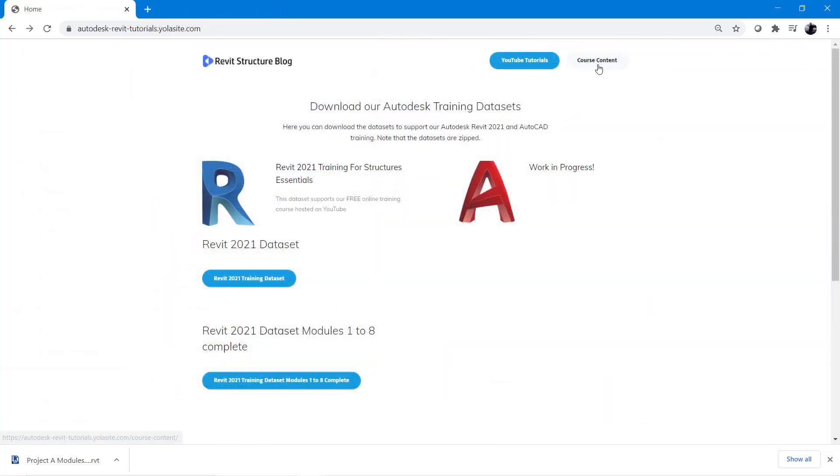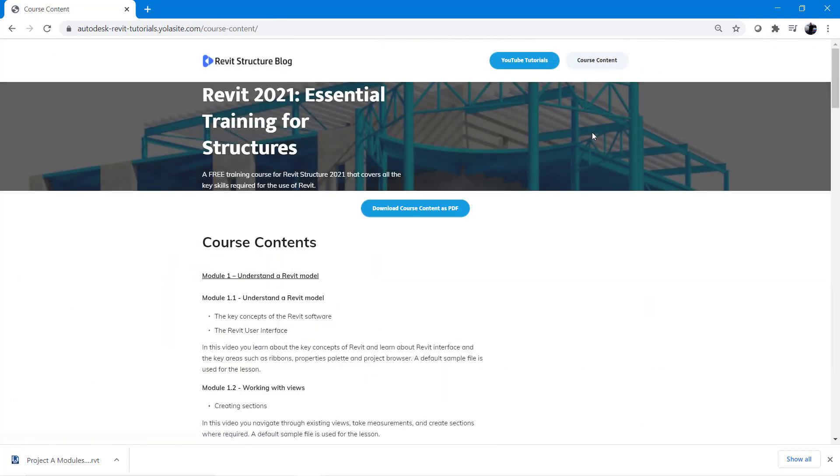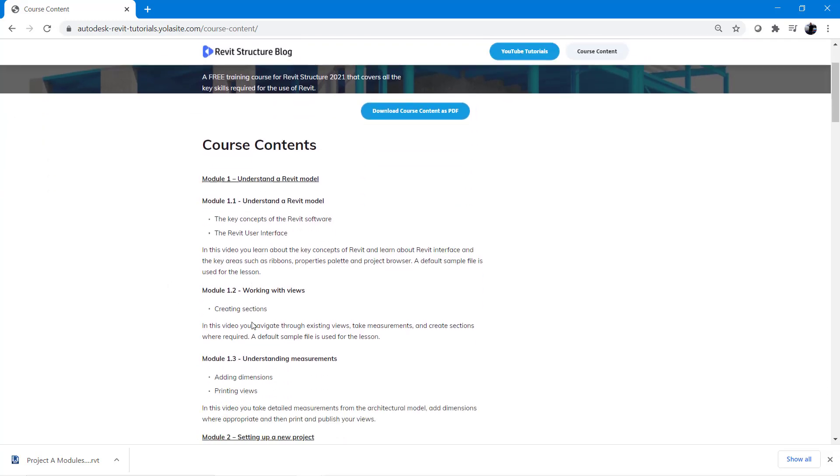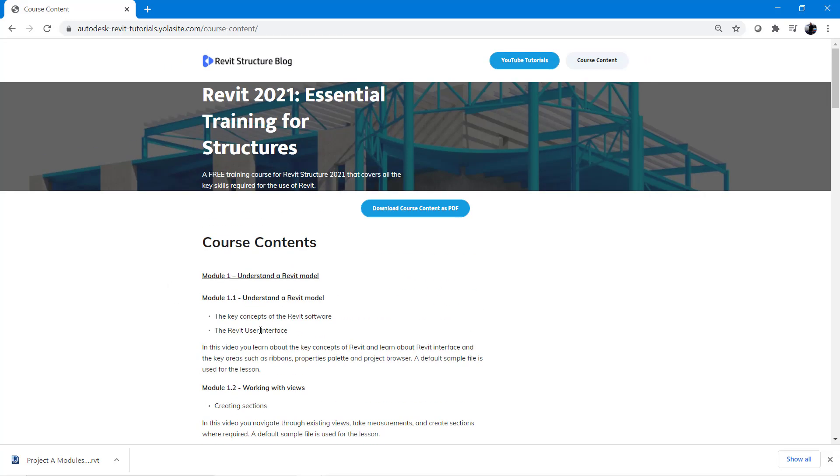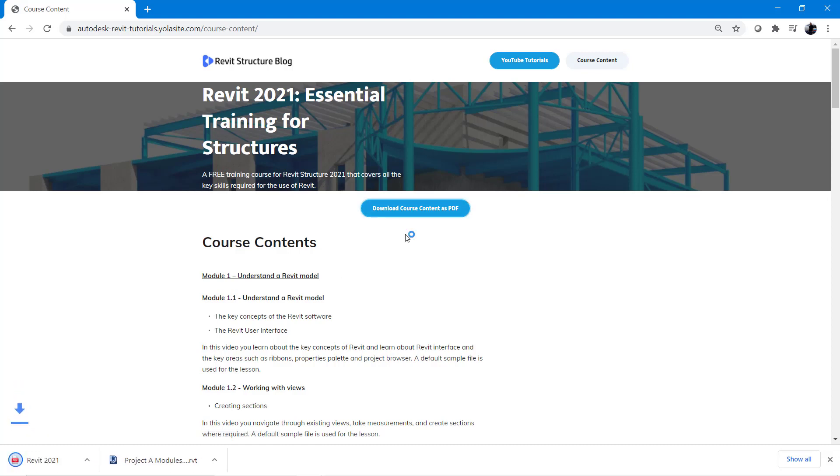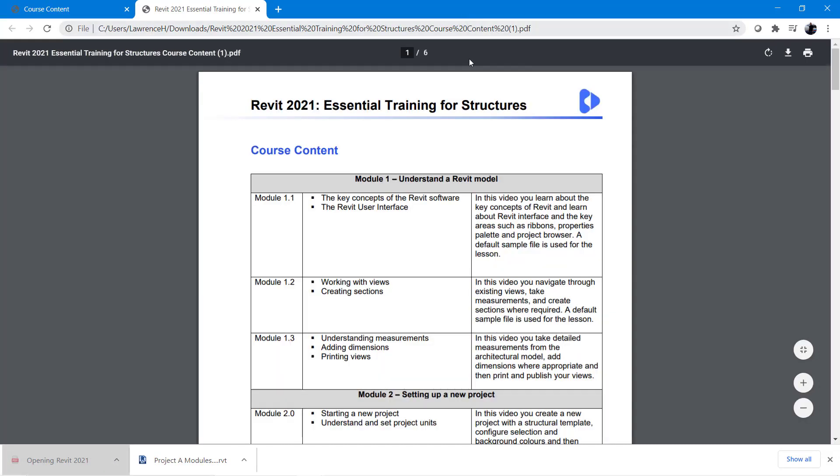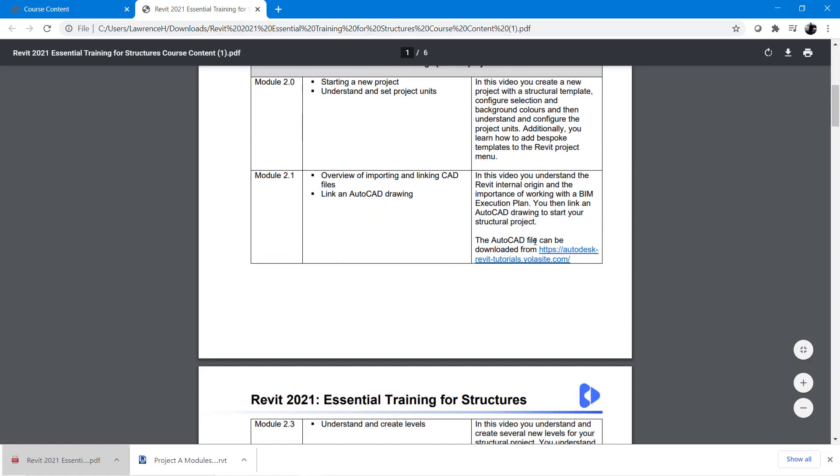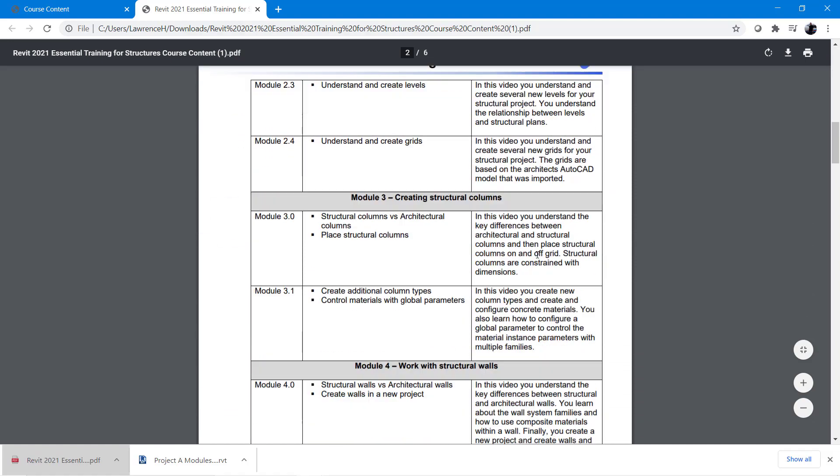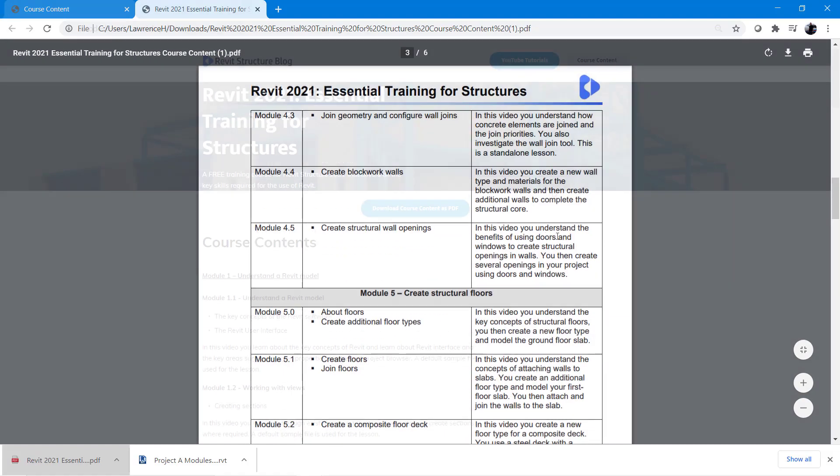If you pick the course content button you can review all the content within the webpage itself. Another option is to select the download course content as PDF. Here you will see a formatted layout with all the modules, the primary objective and a description of what you'll learn.